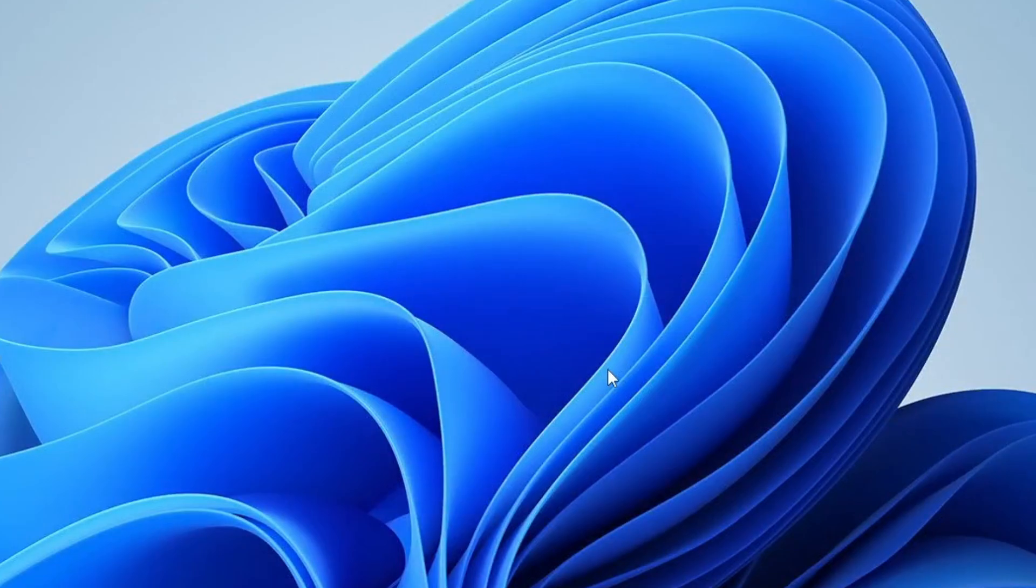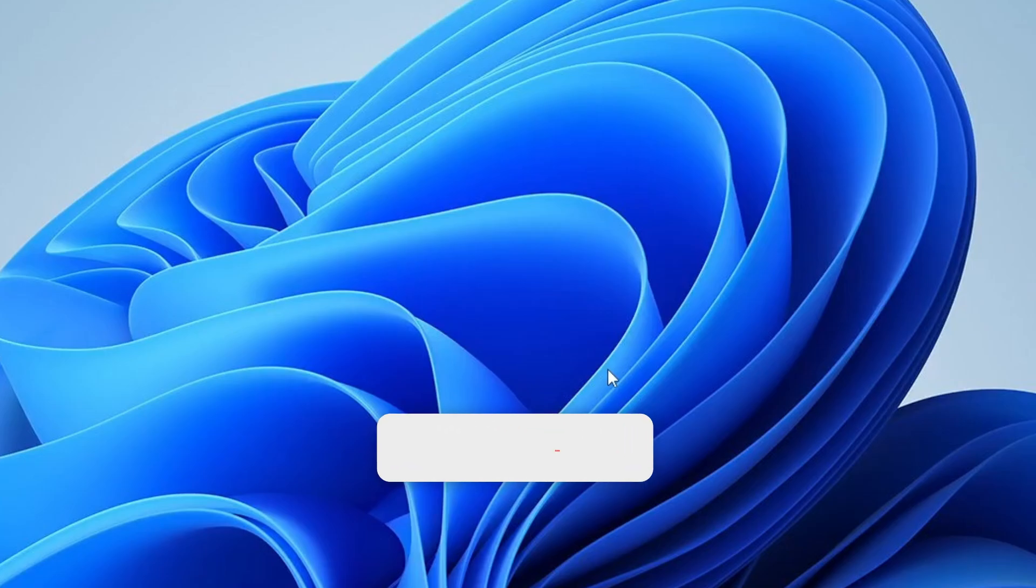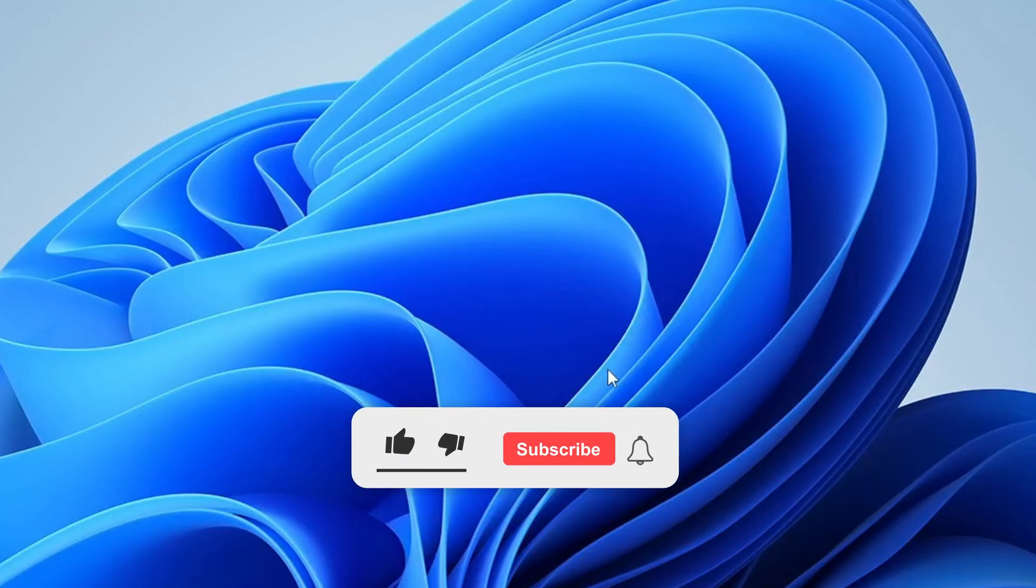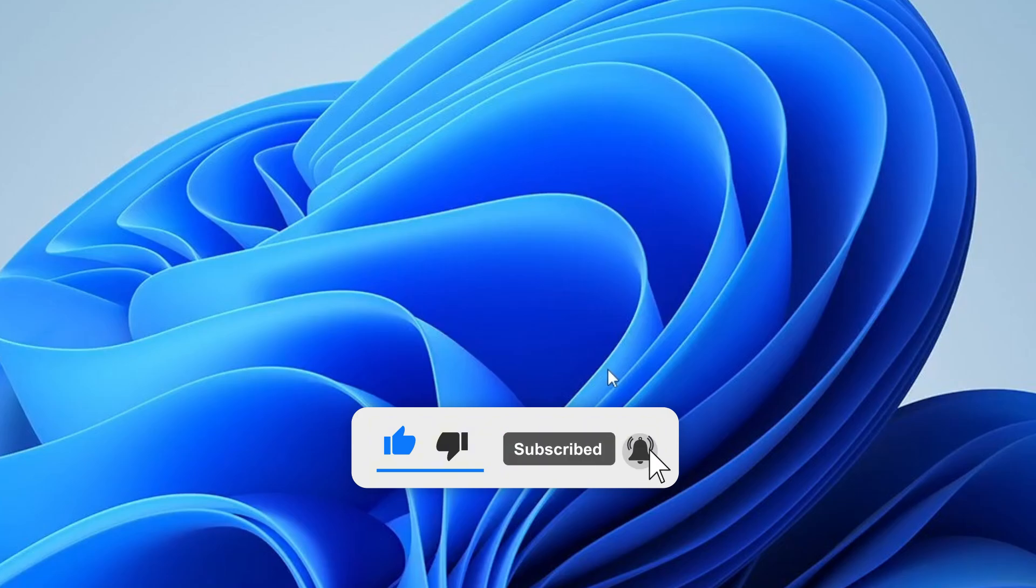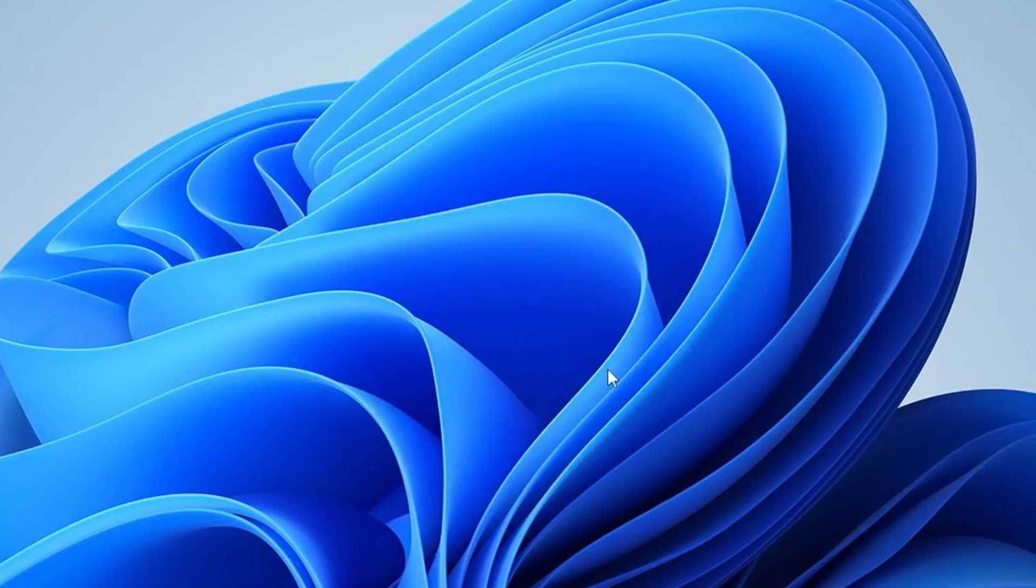Once you've tried everything, let me know in the comments which method worked for you. If you have any questions or need further help, feel free to ask in the comments section. Don't forget to like this video and subscribe to the channel for more helpful tutorials. Thanks for watching, and I'll see you in the next video. Take care!